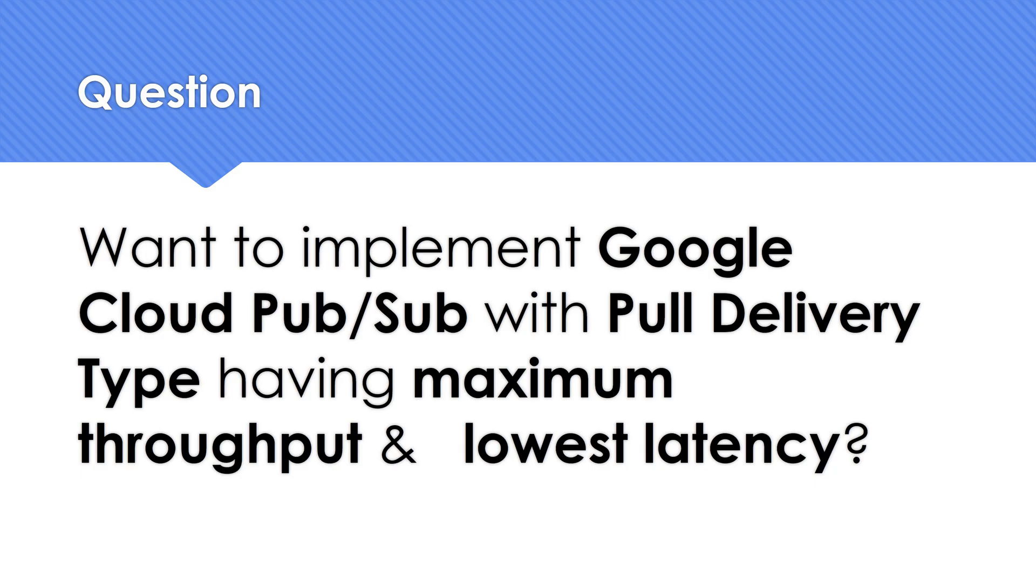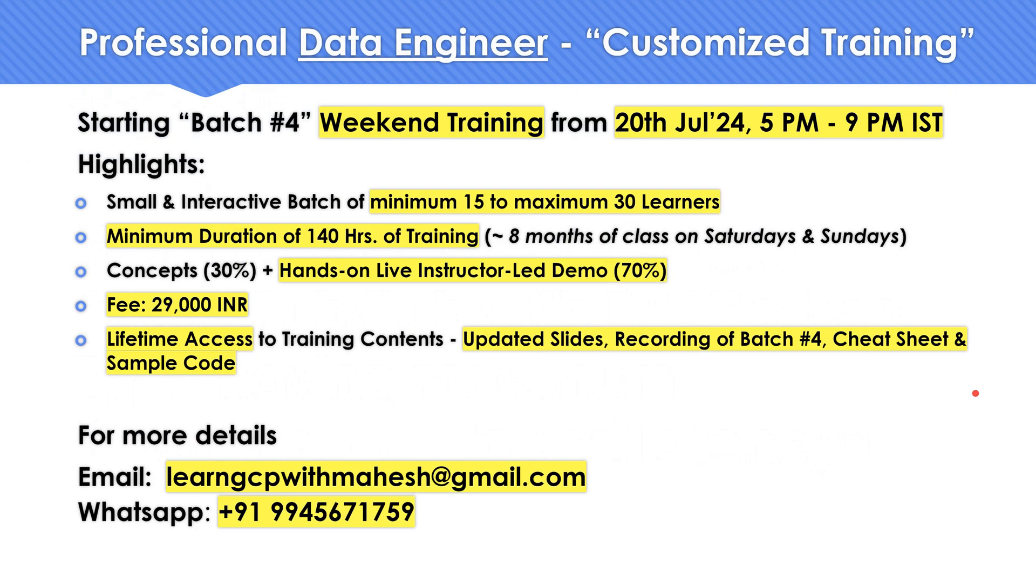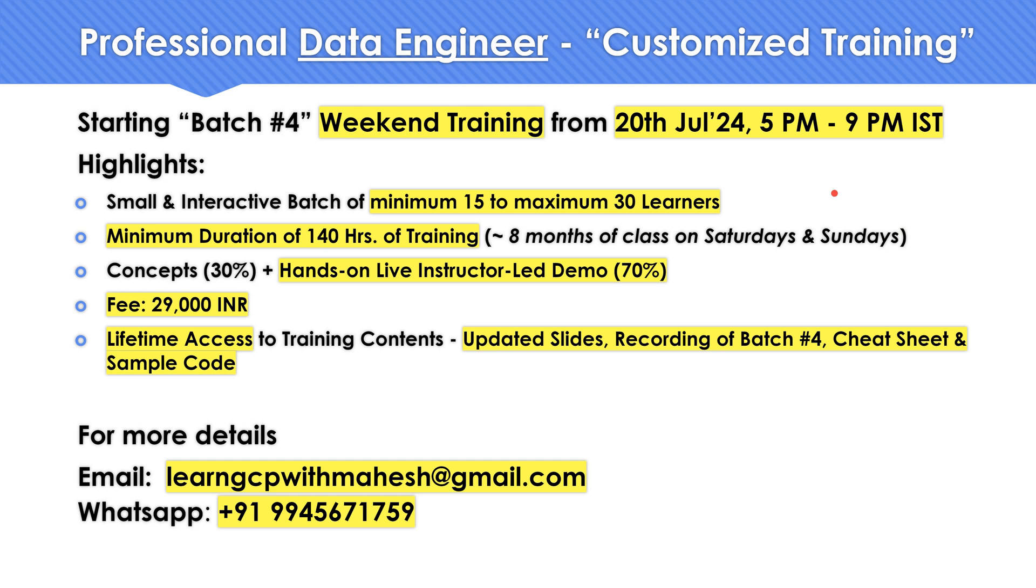Before we look into the actual possible answer and a small demonstration of it, a quick shout out. I'm starting my new batch in professional data engineering. It is going to be a customized one, batch four. The details are on the screen. If you want more details, you can email me or WhatsApp me on this number.